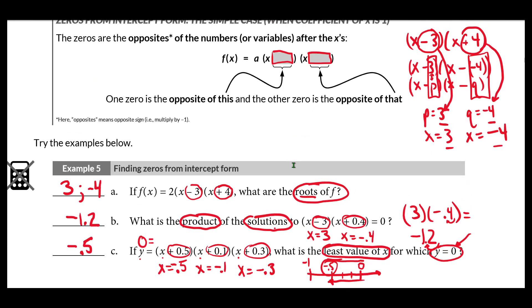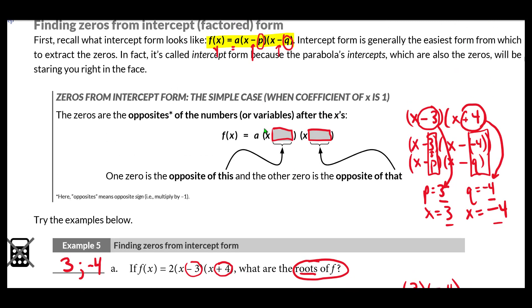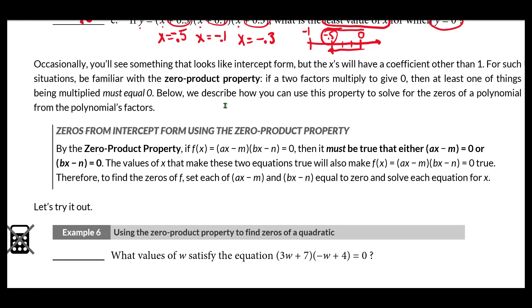We just covered the simple case of pure intercept form, where the coefficient of x is 1. When that is the case, we just take the opposite of the numbers after the x's. However, if there is a coefficient other than 1 in front of the x, we want a more robust method — the zero product property — for extracting zeros from the quadratic.